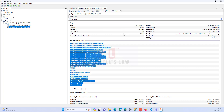The Classes field represents the number of distinct classes loaded in the application — in Java, each class corresponds to a blueprint for creating objects. The Instances field indicates the total number of object instances in the heap, representing the number of objects created during the application's execution. The Class Loaders field shows the number of class loaders used, which are responsible for loading classes into the JVM and are very critical to the application.